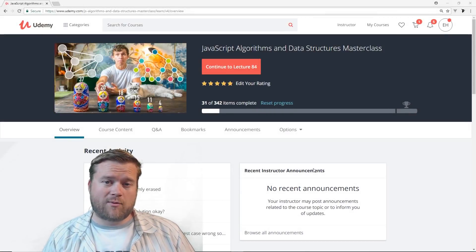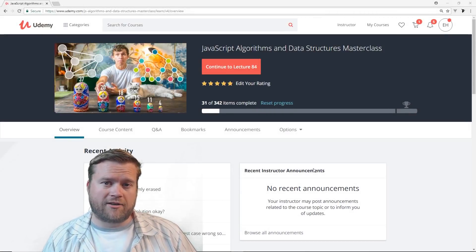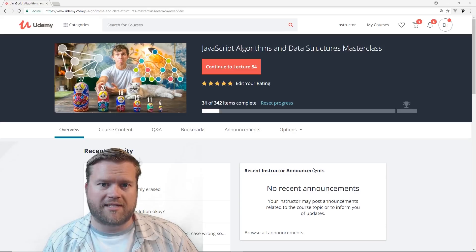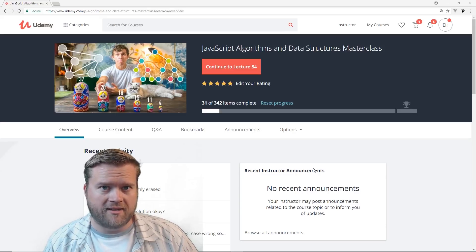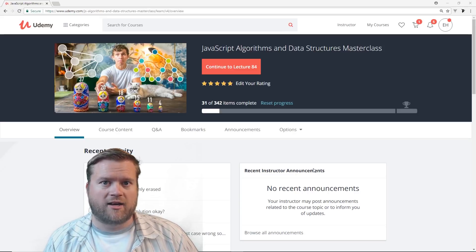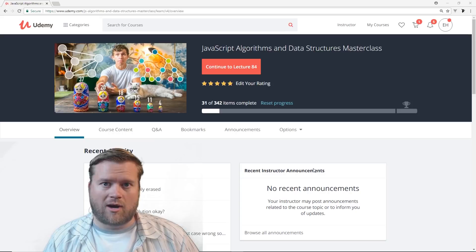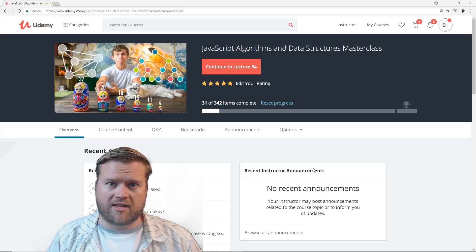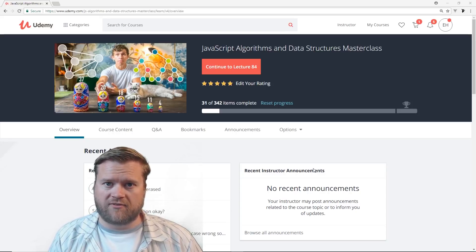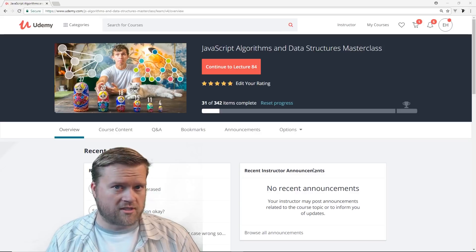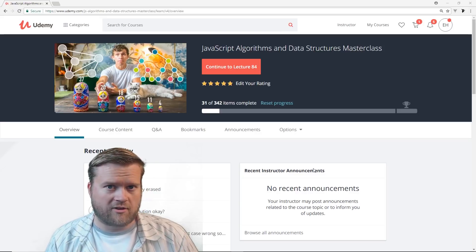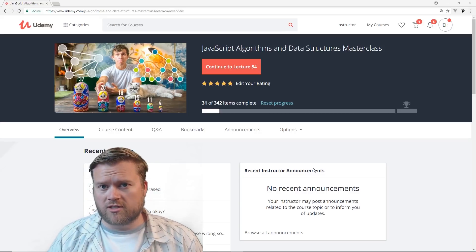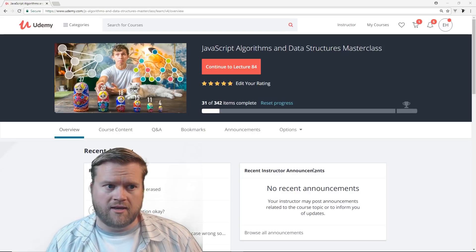Hey developers, today we're going to look at a new Udemy course called JavaScript Algorithms and Data Structures Masterclass by Colt Steele. This was a recommendation by one of the comments left on one of my videos. Apparently this is a new course that Colt has created recently, so I just wanted to share this course with you guys and talk a little bit about it.